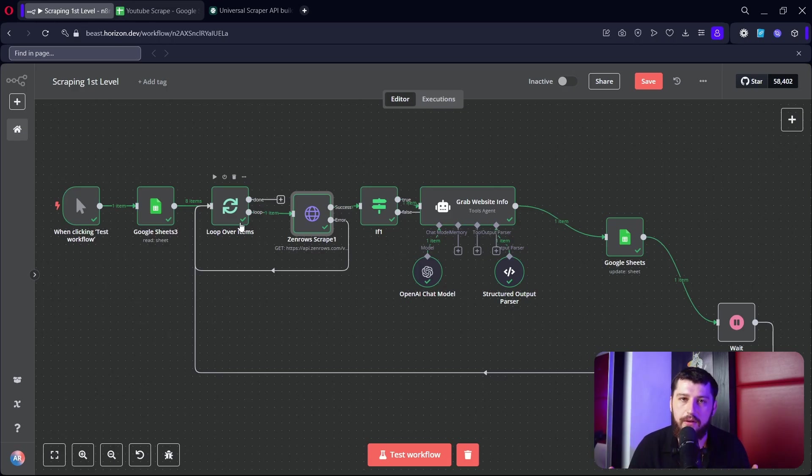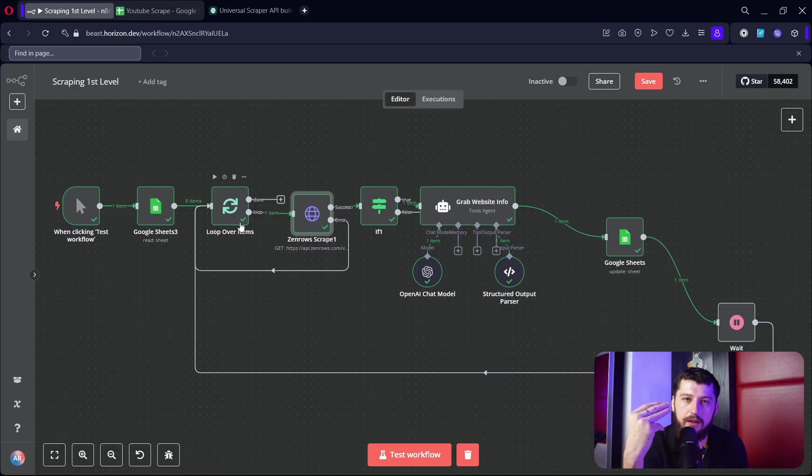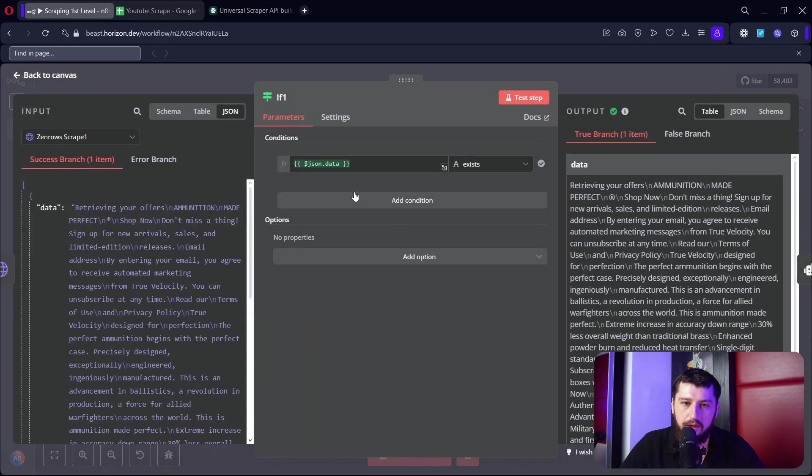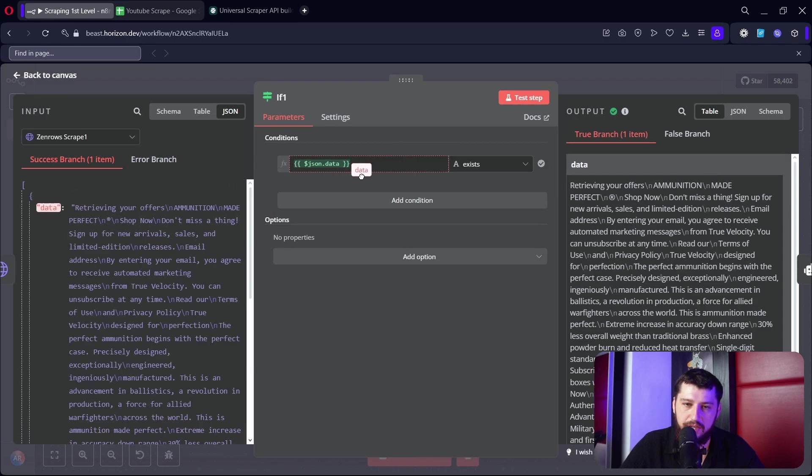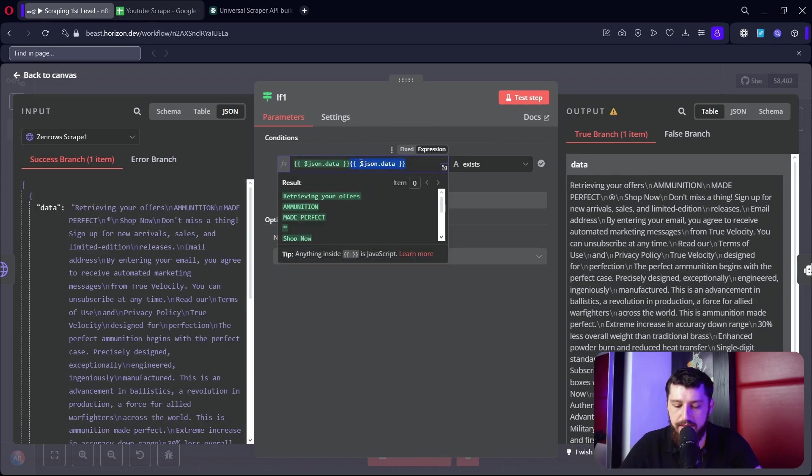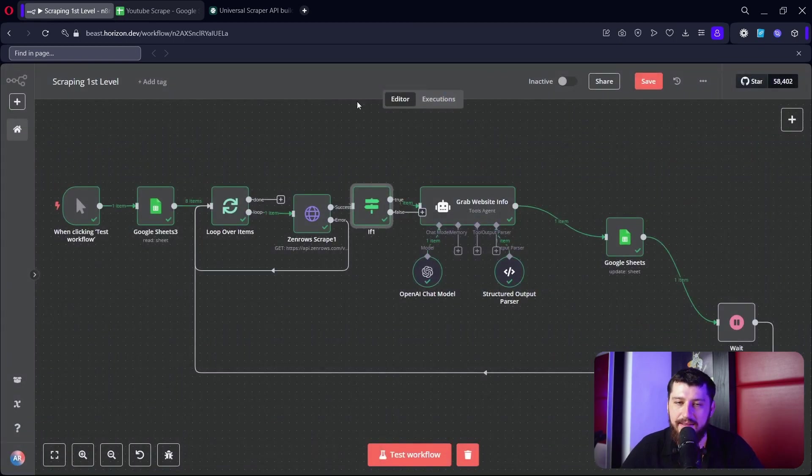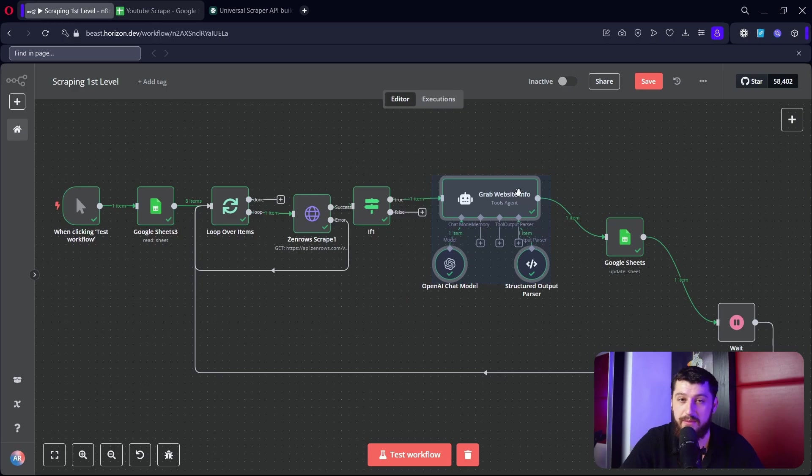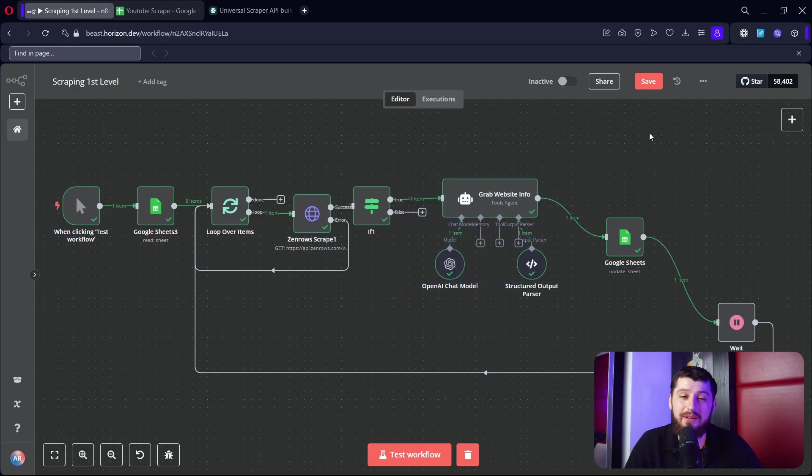Now here we have an if node. Basically what we're checking to see is if the data JSON not data - which you can drag just like that - exists. This is to make sure that the website has text on it. Some websites they don't have text at all, they just have images and crazy stuff, so sometimes ZenRose has no text to grab.